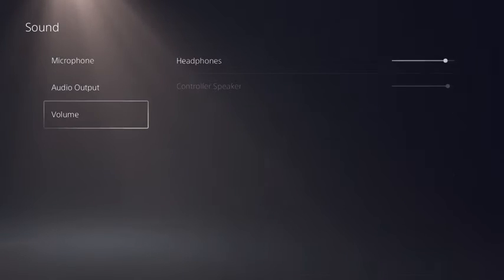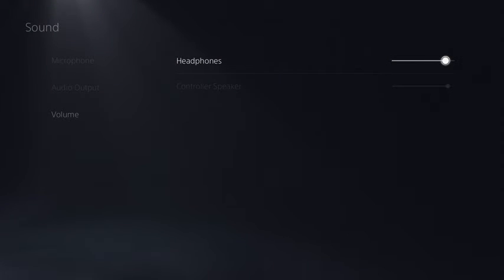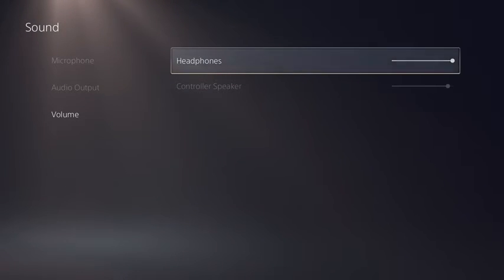Under Volume, set Headphones to Maximum Level. This will allow you to adjust the full range of volume from your Arctis headset itself.